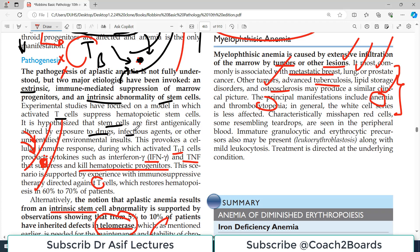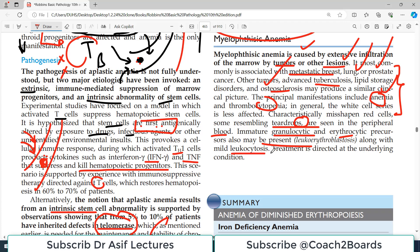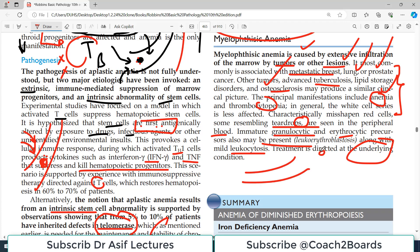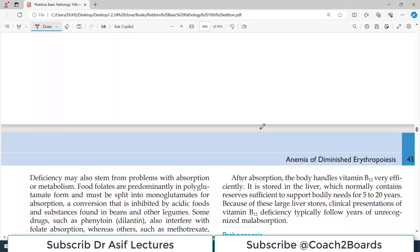The clinical profile of myelophthisic anemia is very similar to aplastic anemia, but a bone marrow tap differentiates them — if normal cells are found, it is myelophthisic anemia; if nothing normal is found, it is likely aplastic anemia. Characteristically, misshapen red cells resembling teardrops are seen in peripheral blood, yet good quantities of red blood cells and precursors remain in the marrow. Immature granulocytic and erythrocytic precursors may also be present along with mild leukocytosis. Treatment is directed at the underlying condition, such as treating the breast cancer.